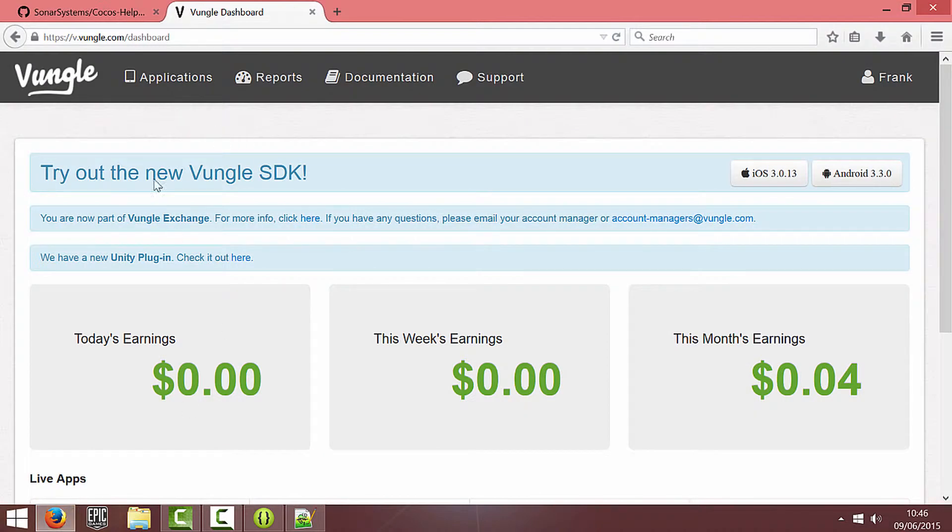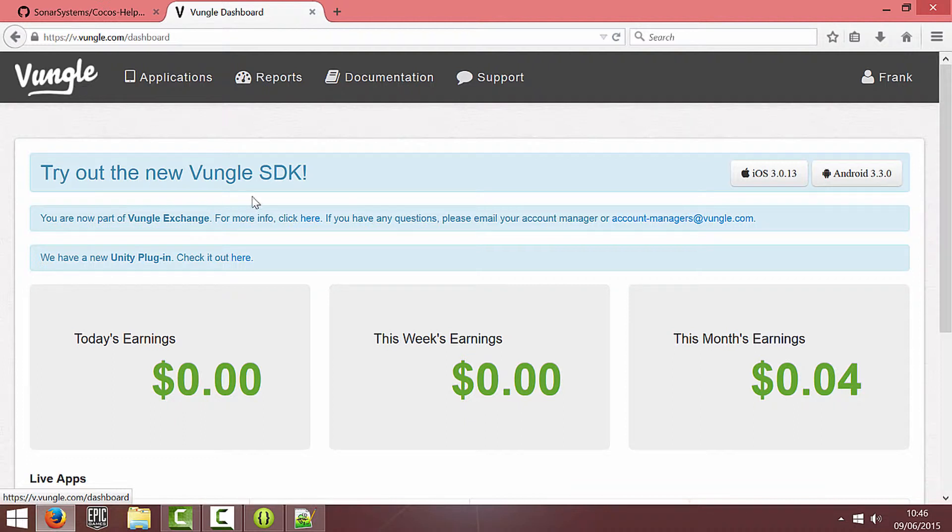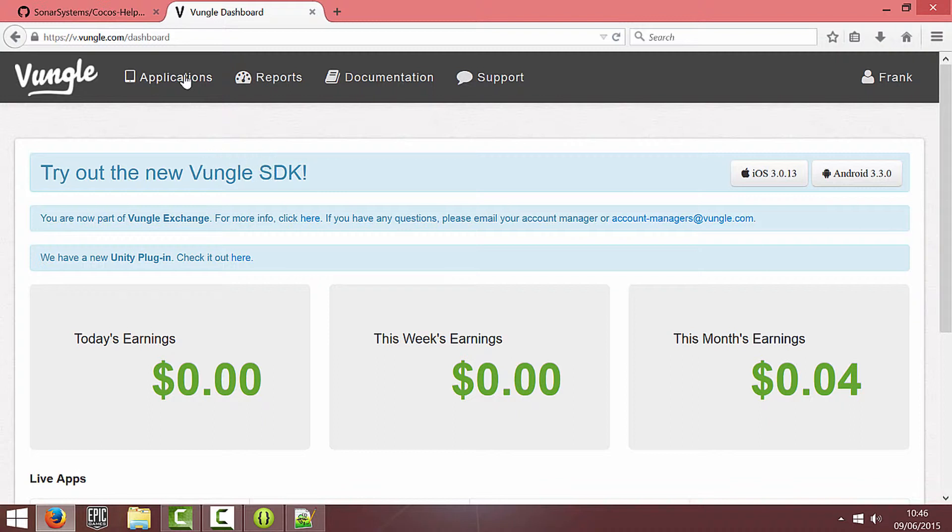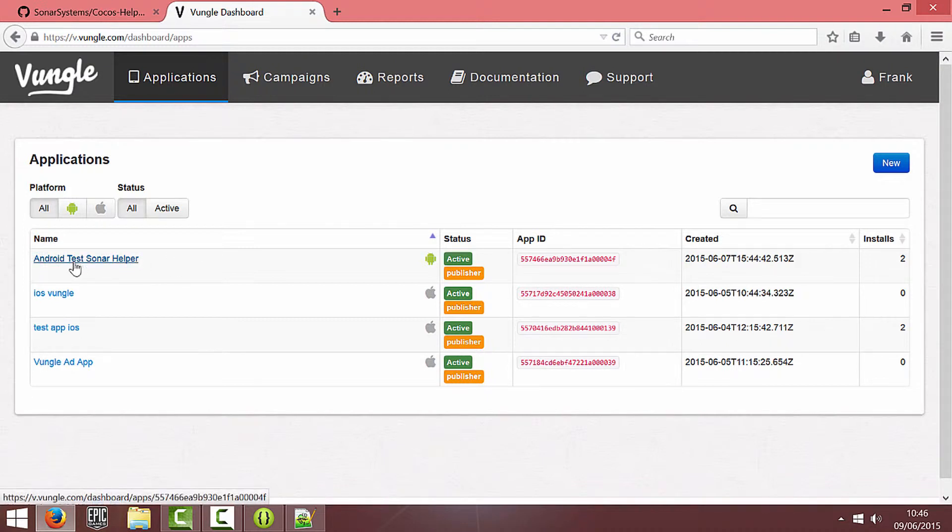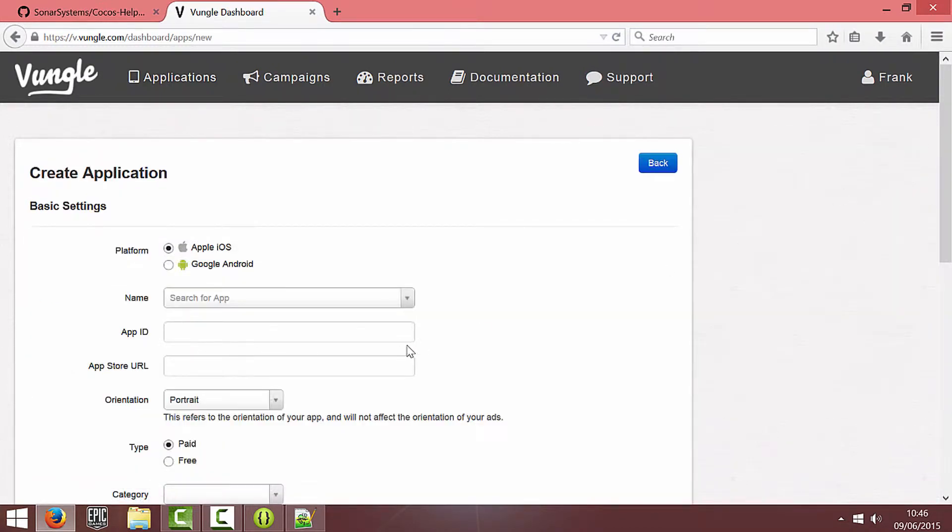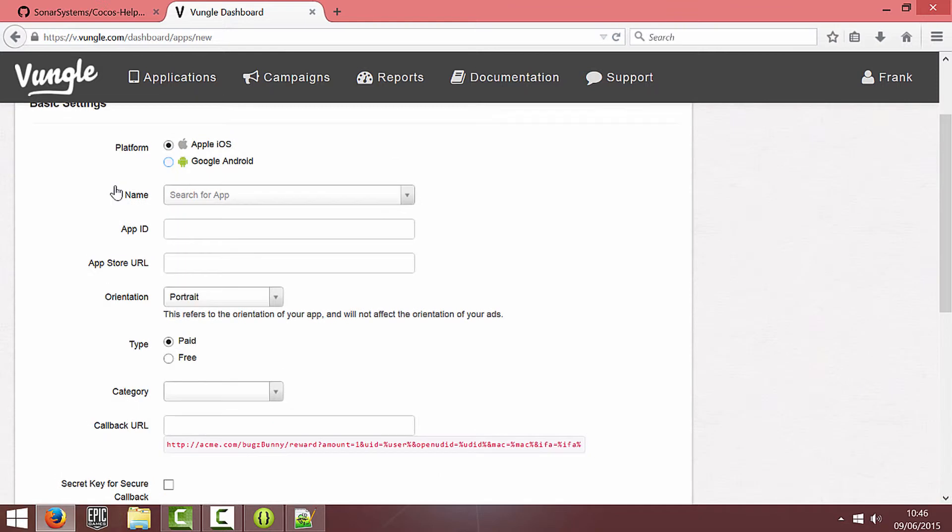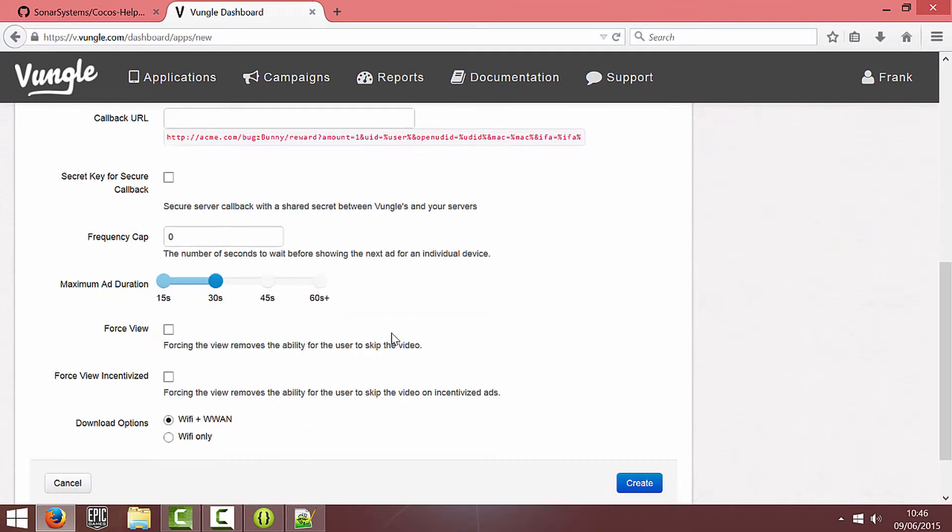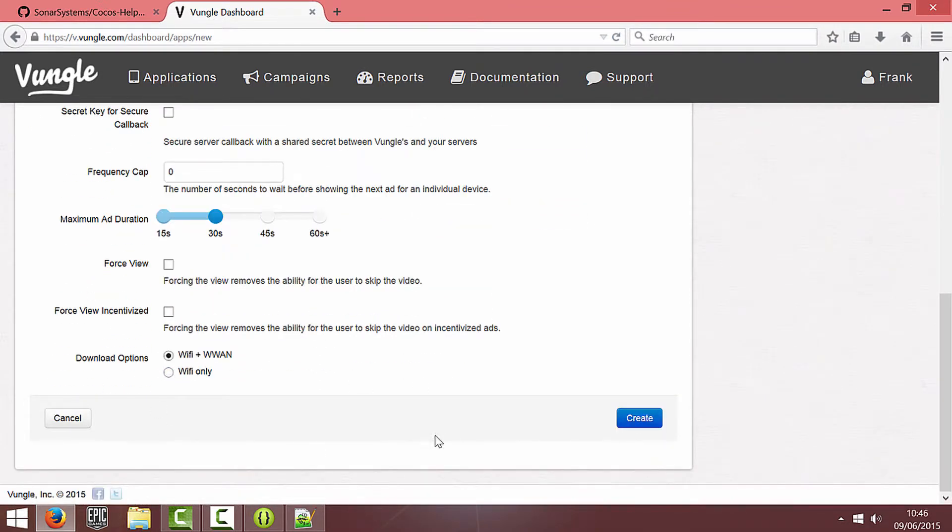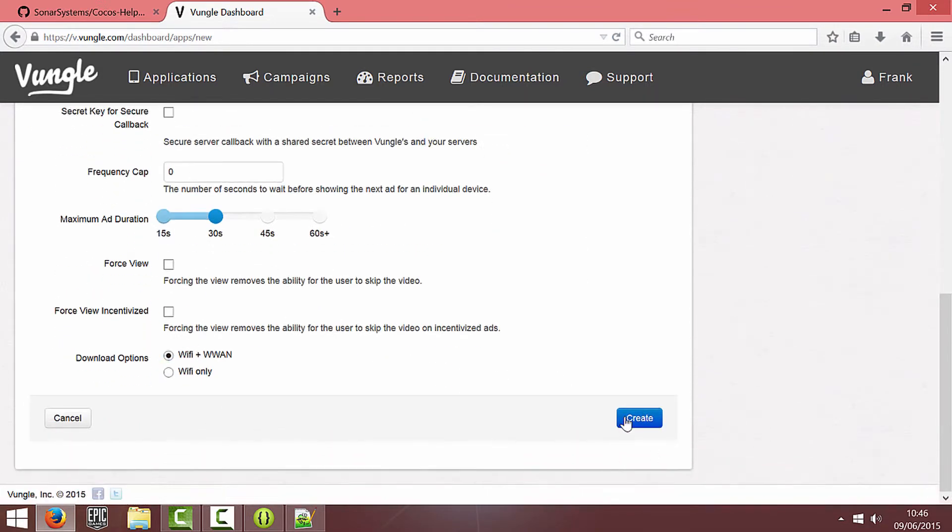So the first thing you're going to do is go to Vungle and if you already have an account, sign in or create an account because it's completely free. You should come to this screen and we're going to click on applications. I've already got my application set up but if you haven't you just want to click on new, enter in your details. I pretty much left everything default and hit create.